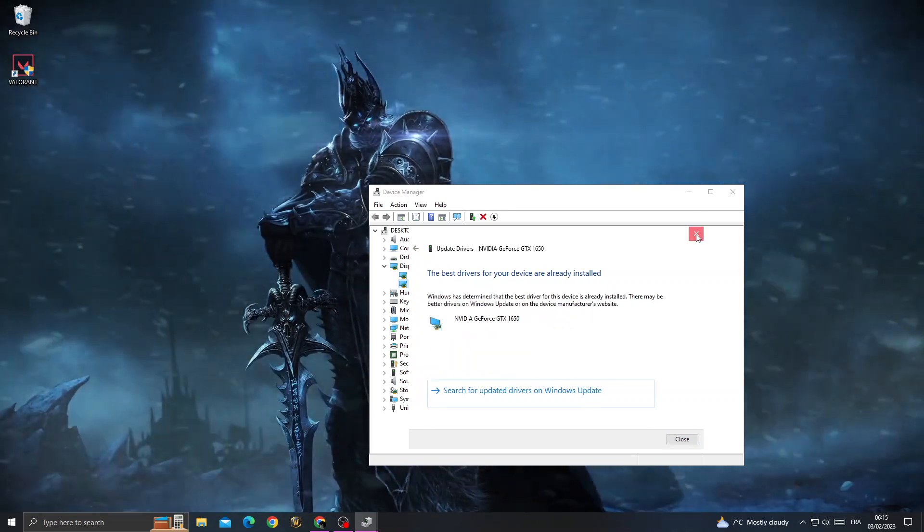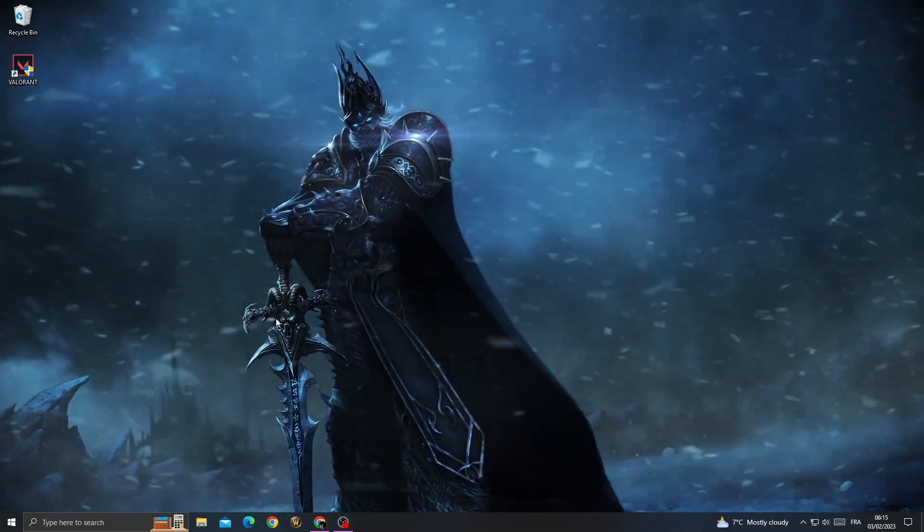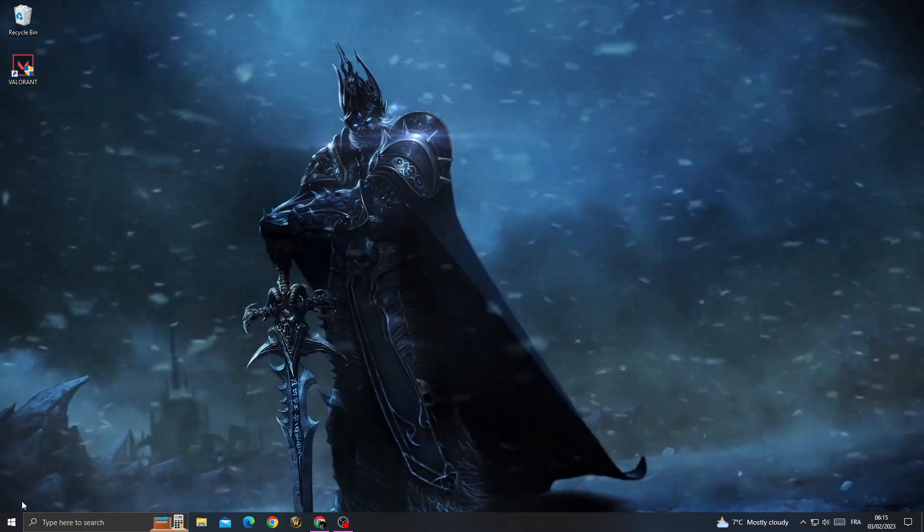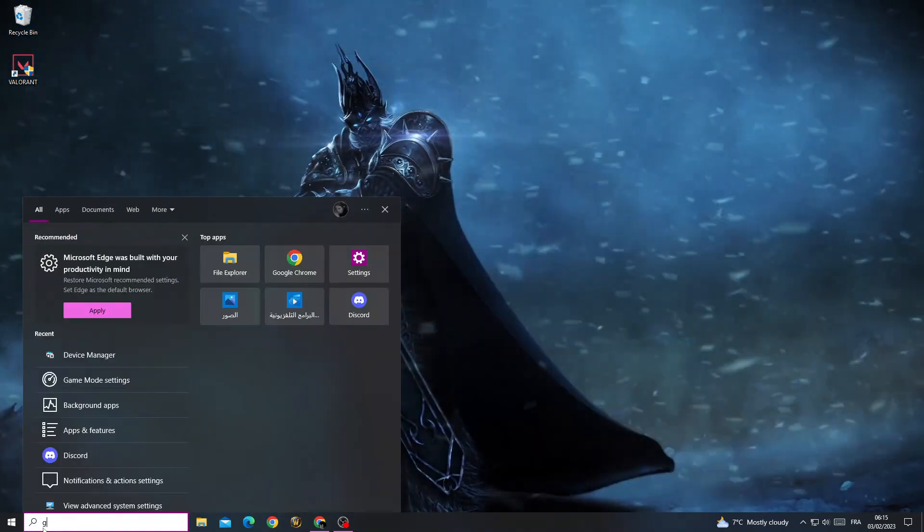That's it. Make sure your GPU driver is updated. After that, type here Graphics Settings.